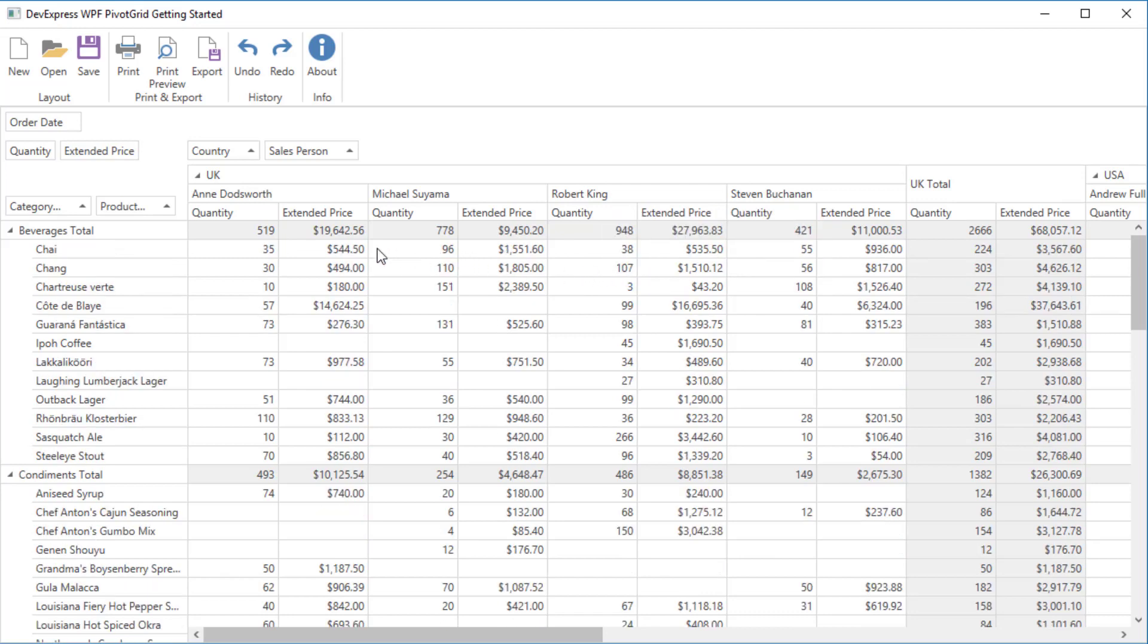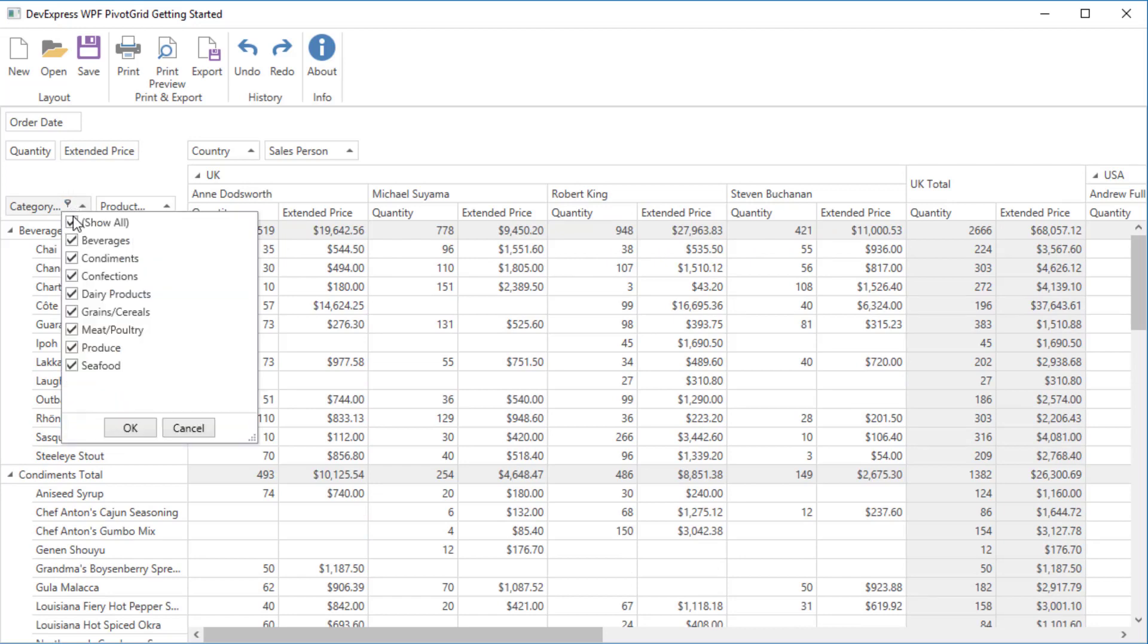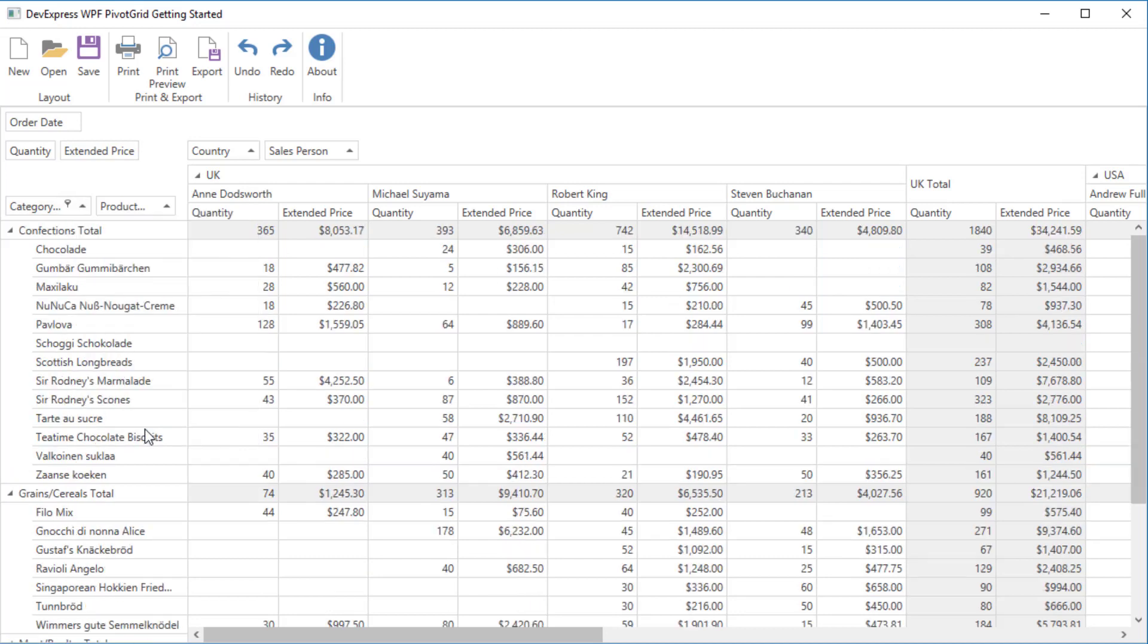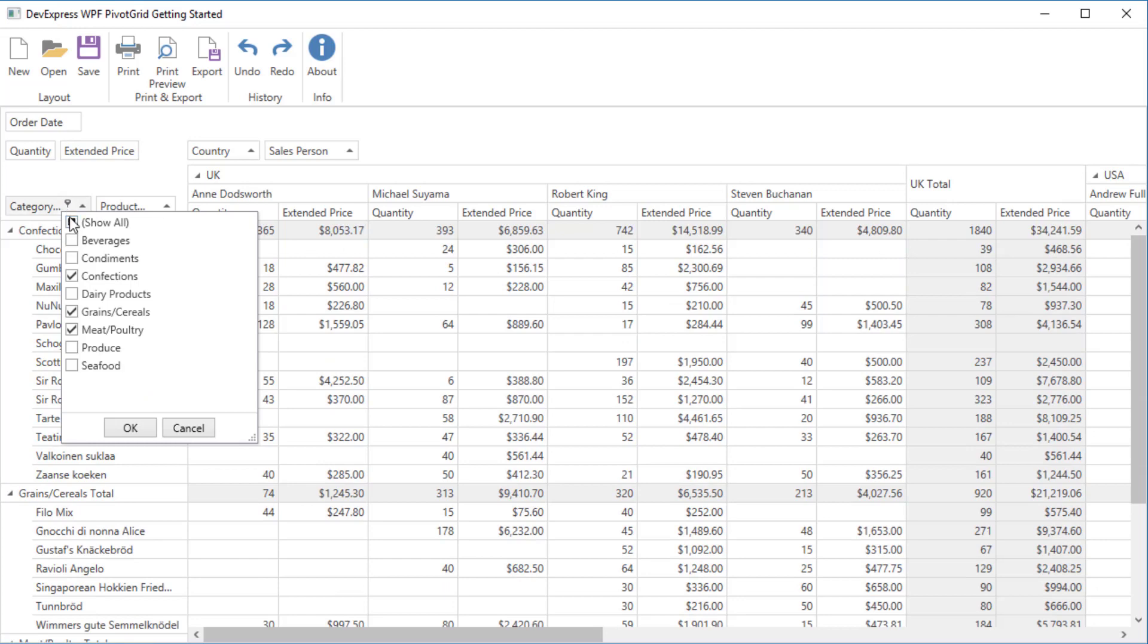To filter field values, click the Filter button in the corresponding field header. Select some items and click OK to display them. To cancel filtering, check the Show all items and click OK.